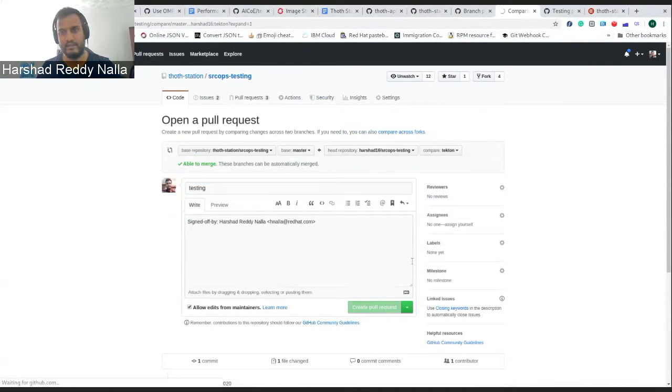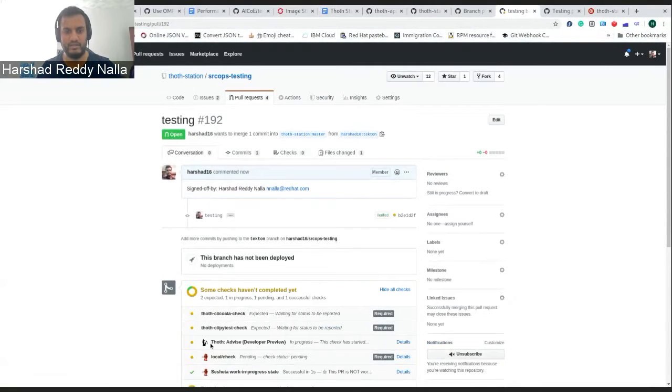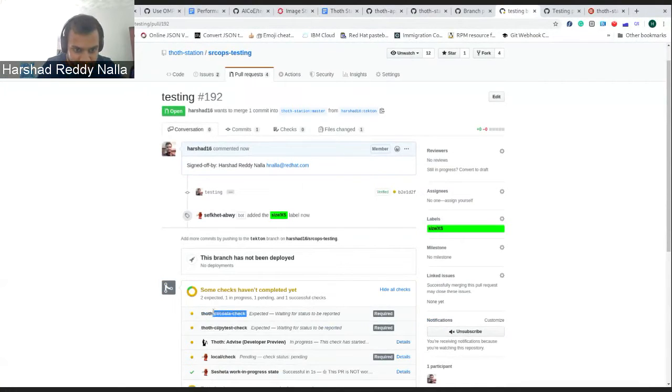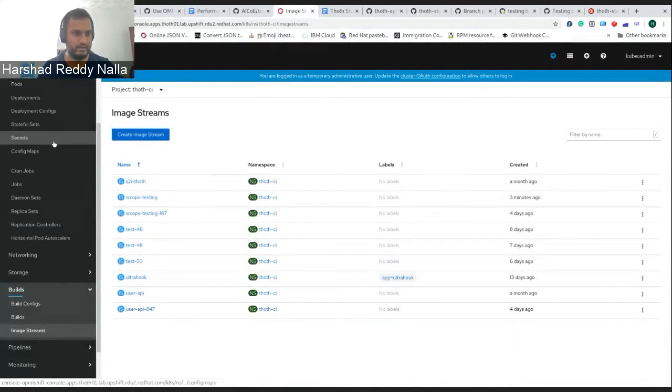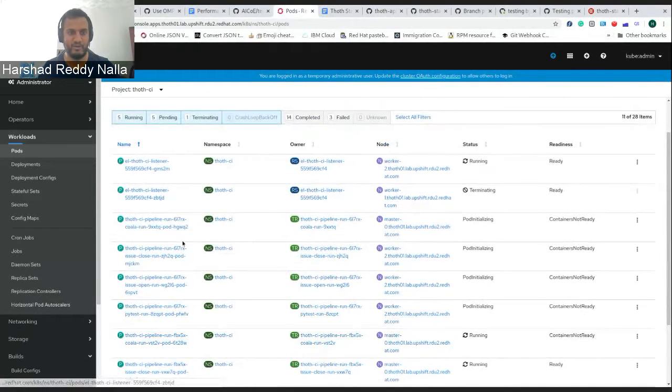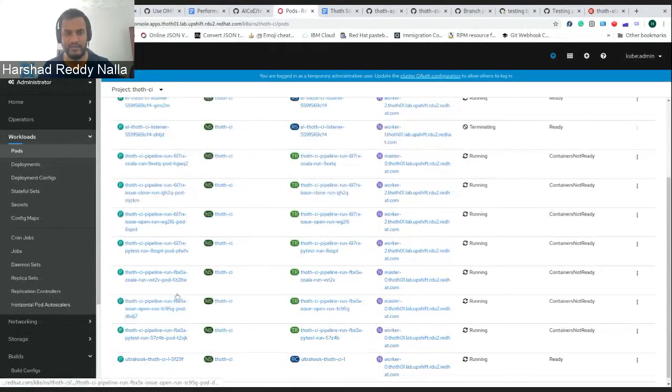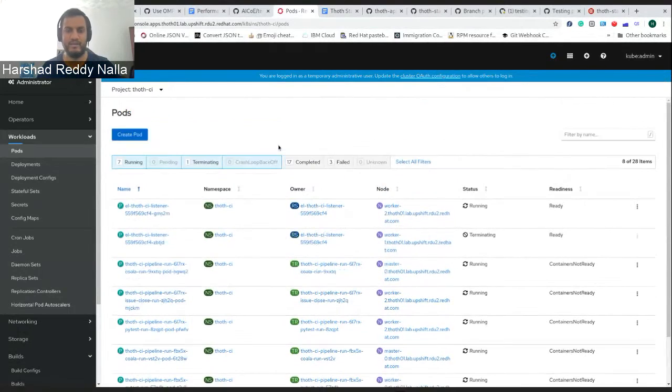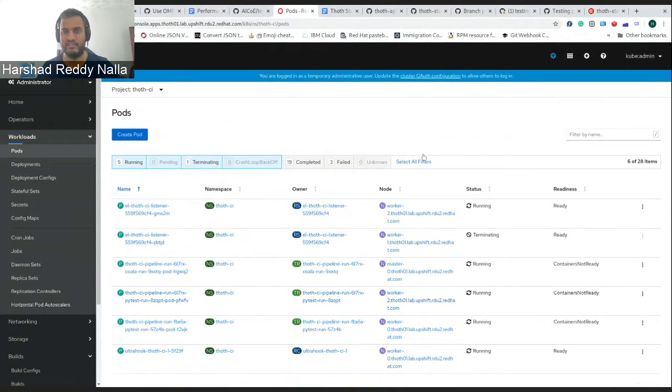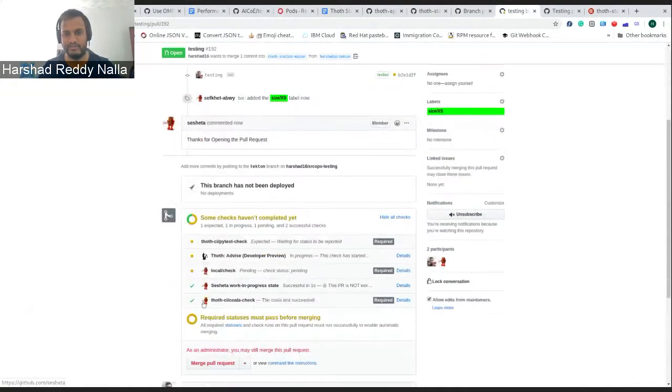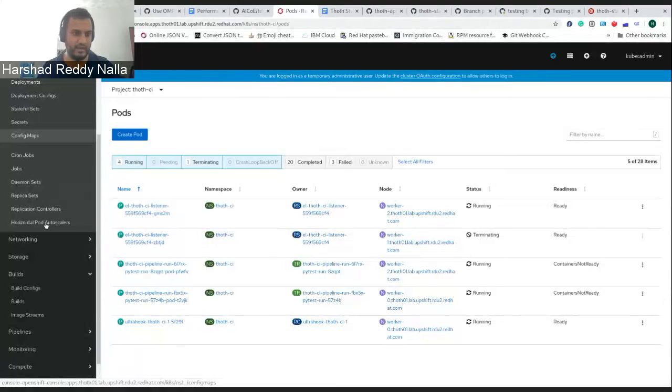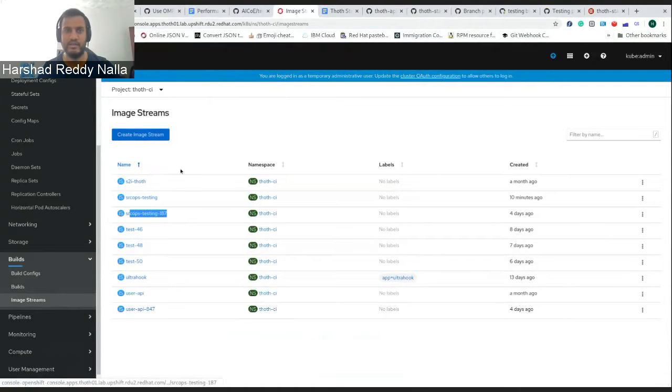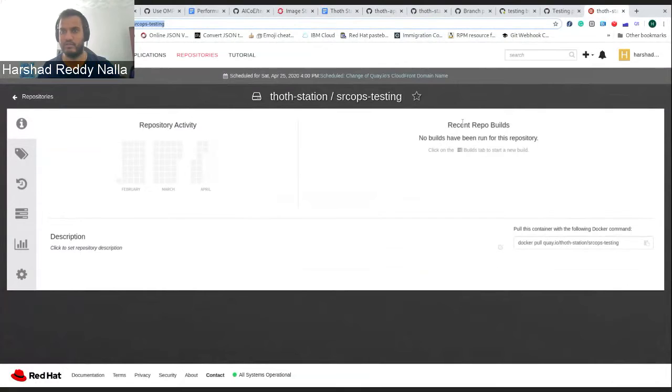So I have this PR. If I create this, what happens in the background is the pipeline starts running. And you see there are checks running here. These two checks would be running from .CI. So here would be a bunch of pods running. There's a Koala test running, checking the issues, PyTest. So in the background, these are the checks which are running.